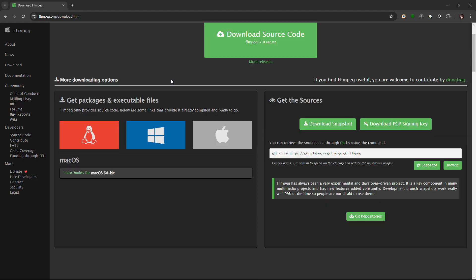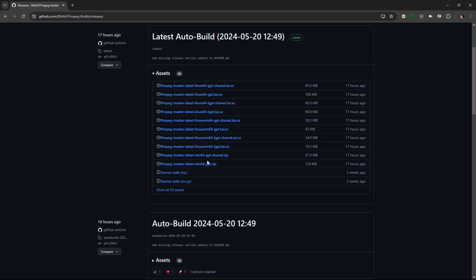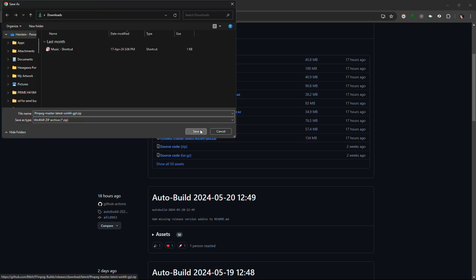Download the FFmpeg as shown and make sure the version you download is Master Latest Win64 GPL. Extract the FFmpeg in a folder of your choice. I extract mine at D drive path ffmpeg.